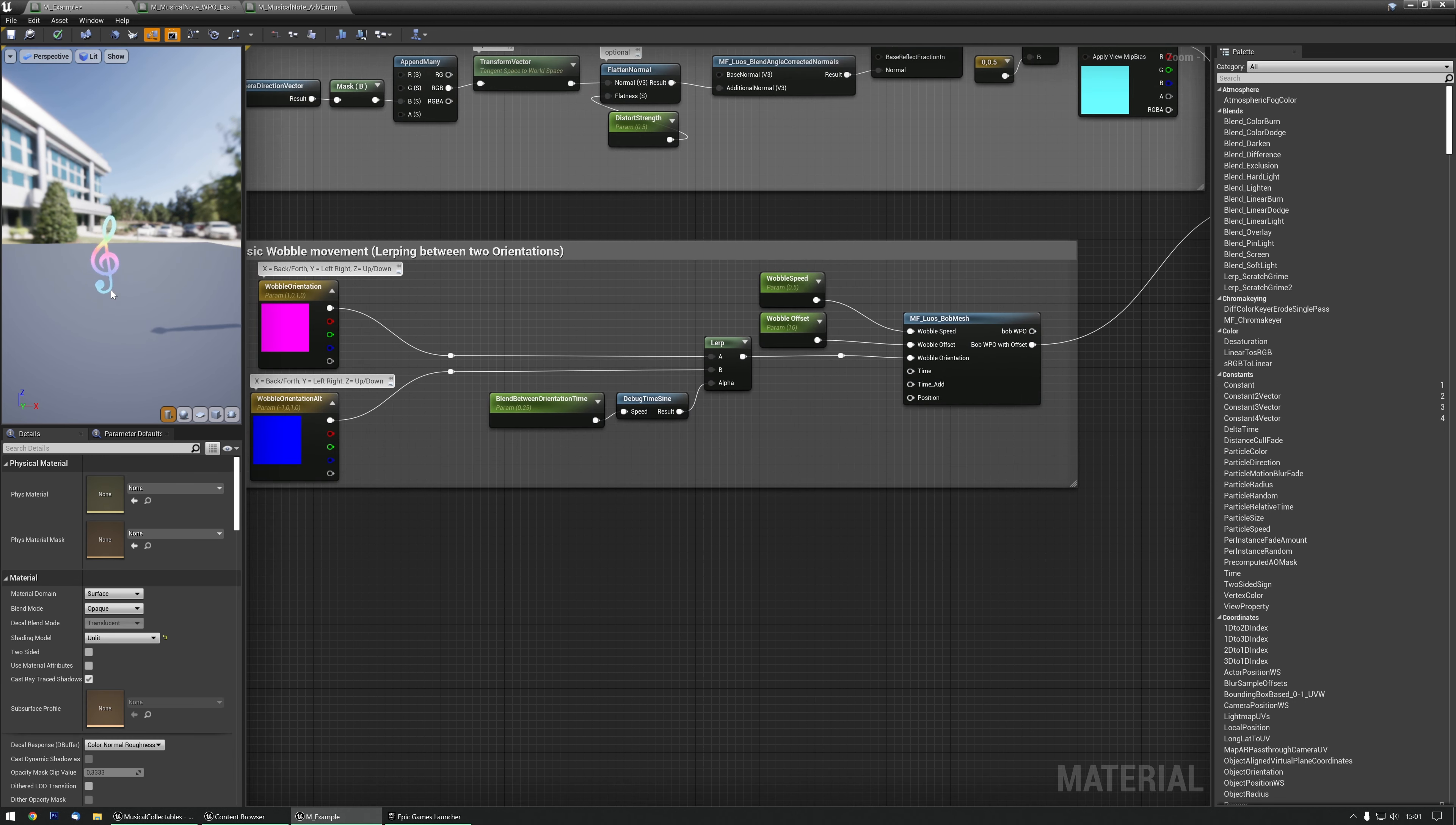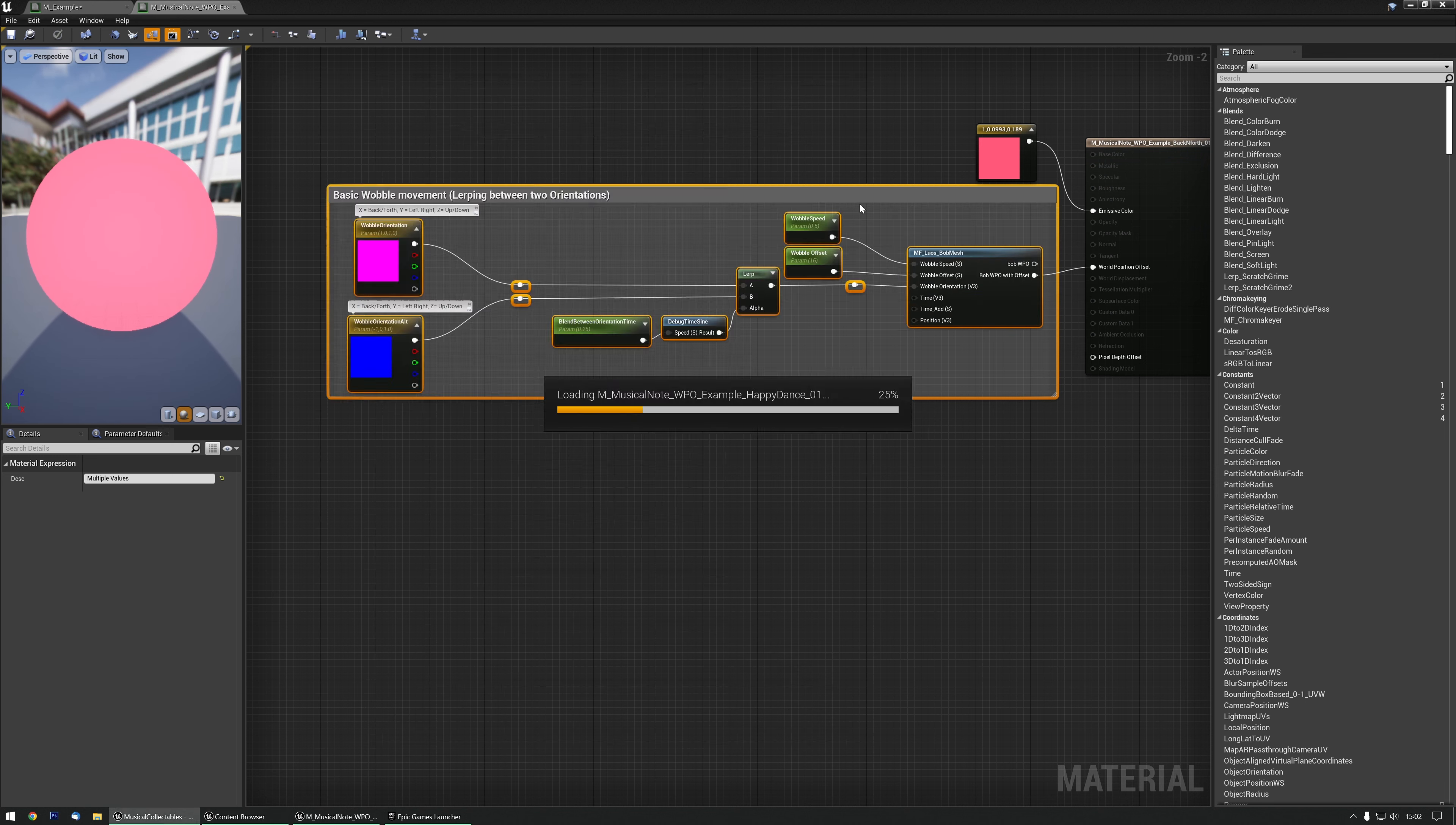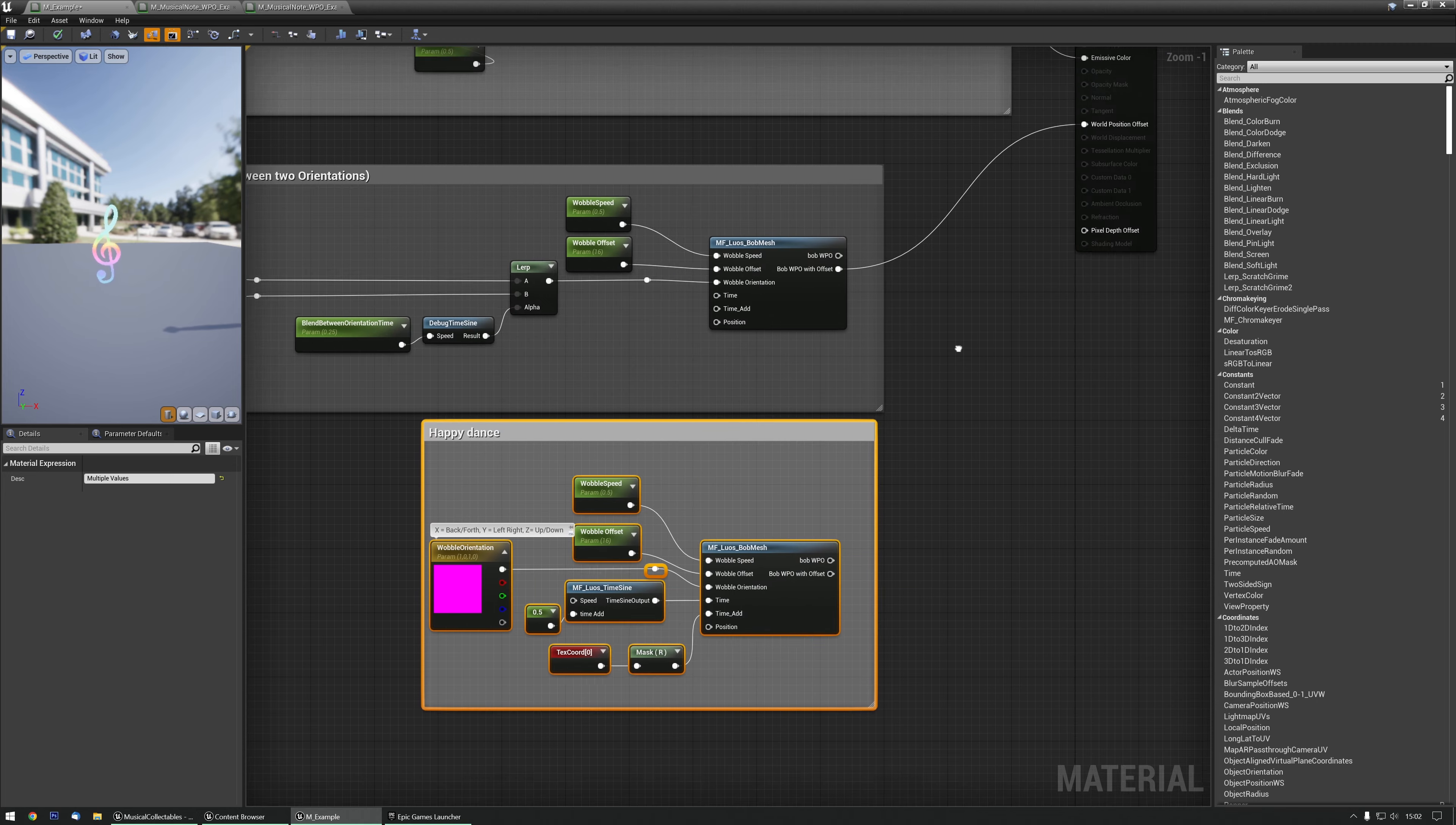Now we have this set up. Let's see if we can combine it with another one. Keep in mind, not all of them work together, but many of them do. So let's see if we can get the Happy Dance going as well. We pick the Happy Dance. We're going to copy that one. Paste it over here.